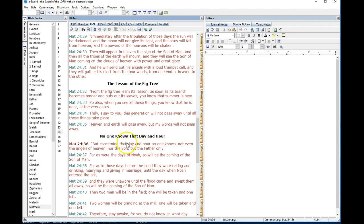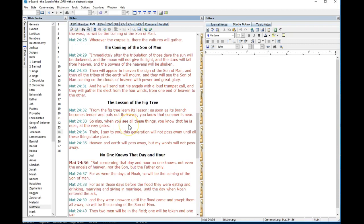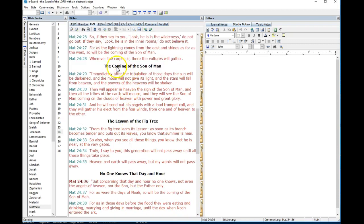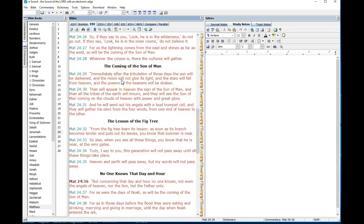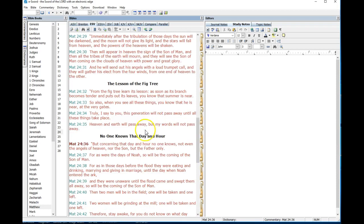What's he talking about, no one knowing the day or the hour of the coming of the son of man? The appearing of the son of man and then all the tribes of earth will mourn. This is the second coming, and that's going to happen on Rosh Hashanah.